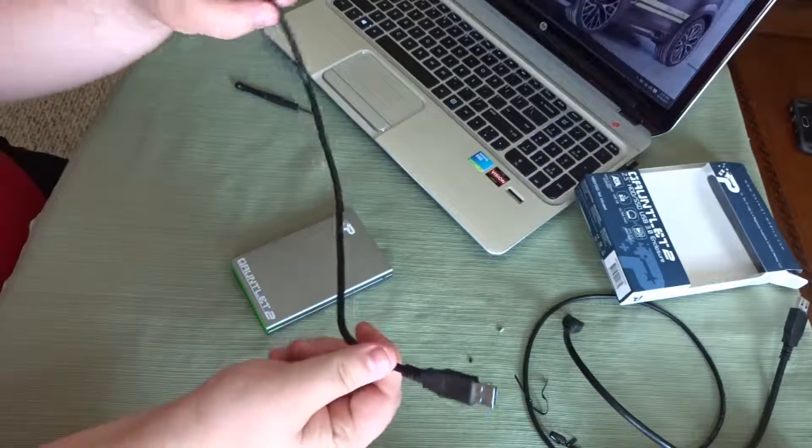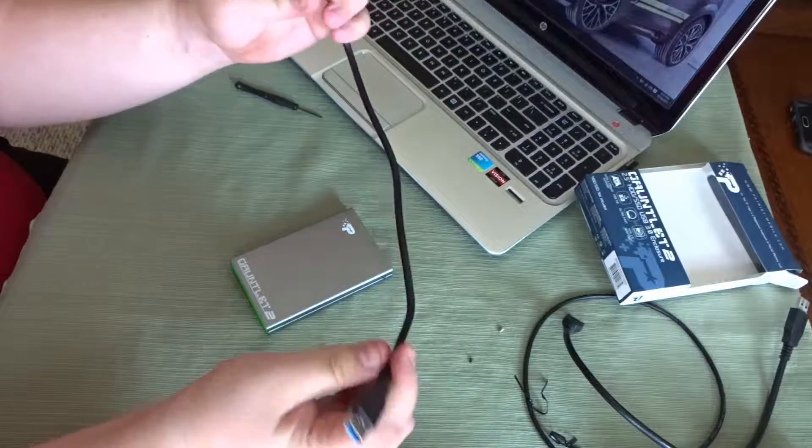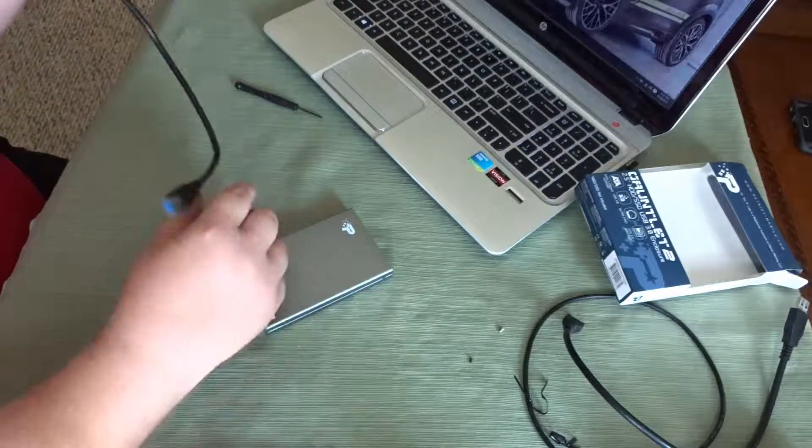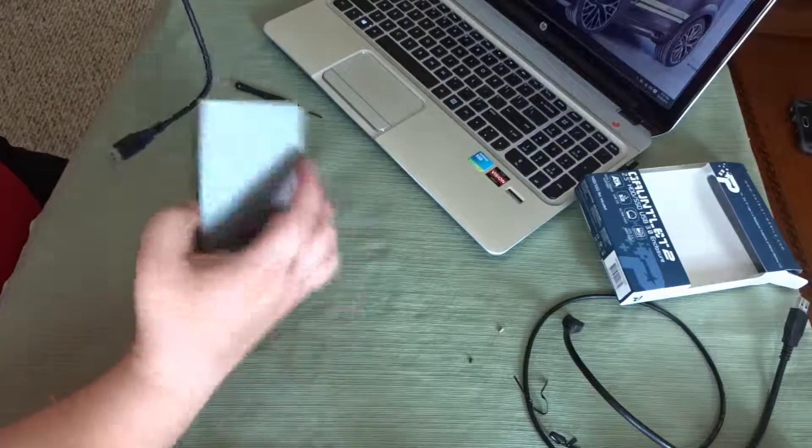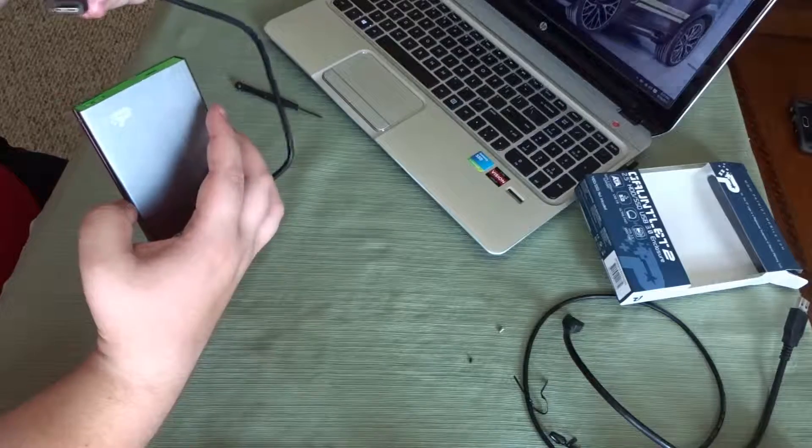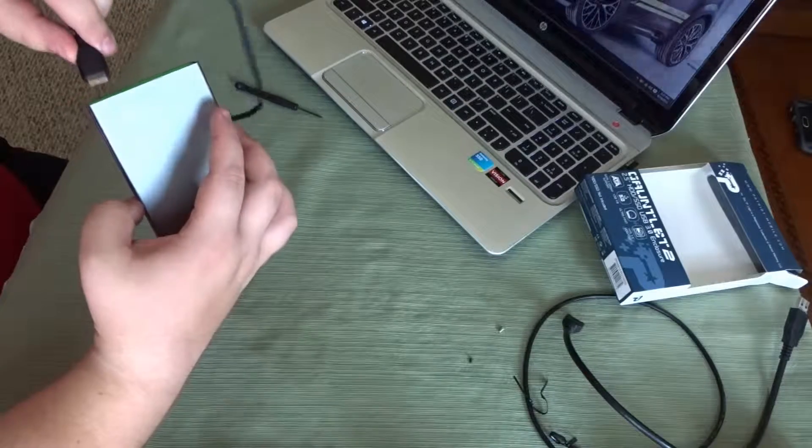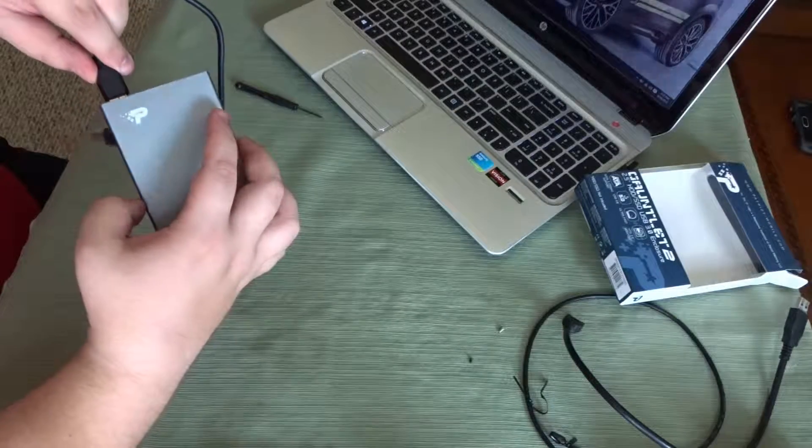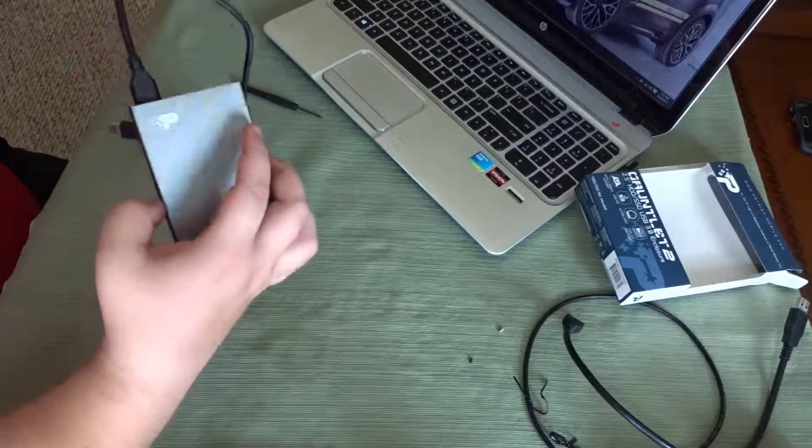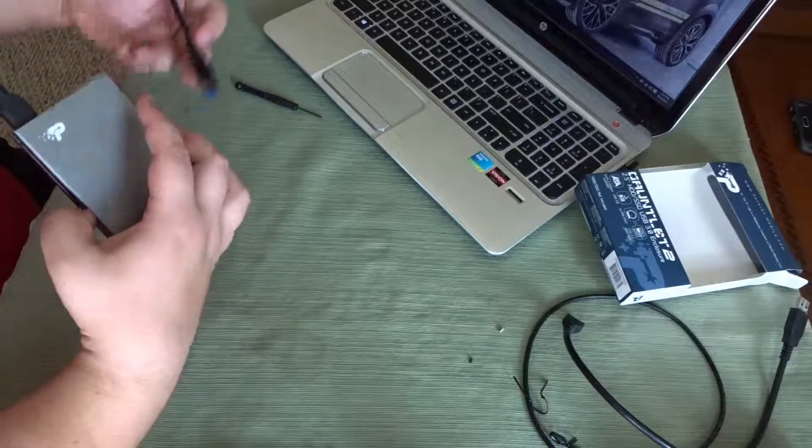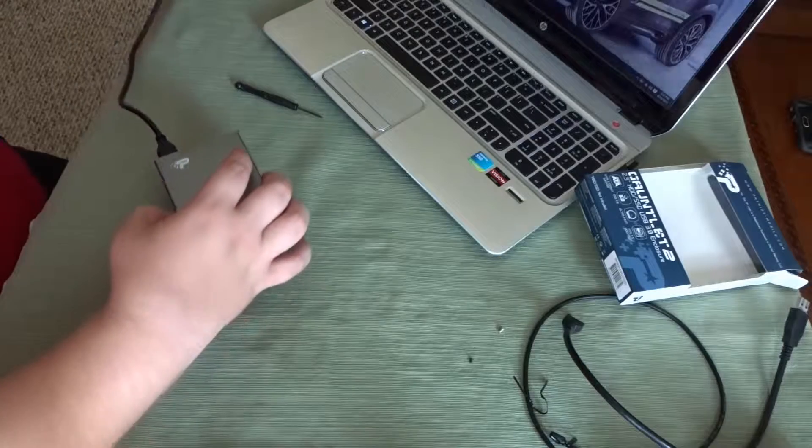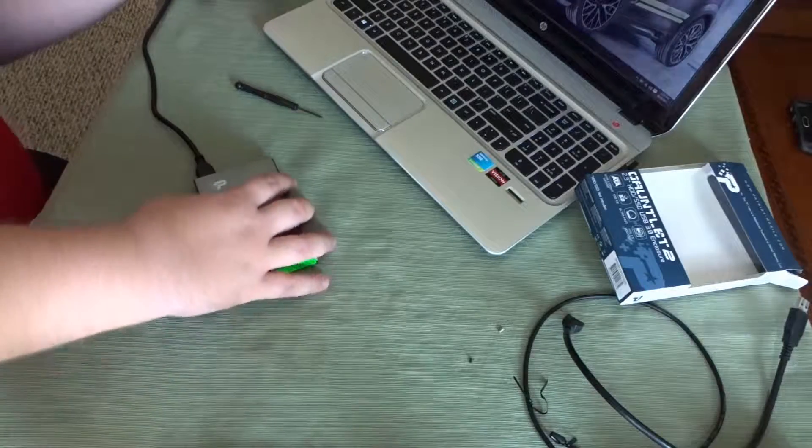So, that's the cable itself, it's just a standard USB 3.0 cable. This particular computer that I'm running, which is the HP Envy, it actually has USB 3.0 ports on it.